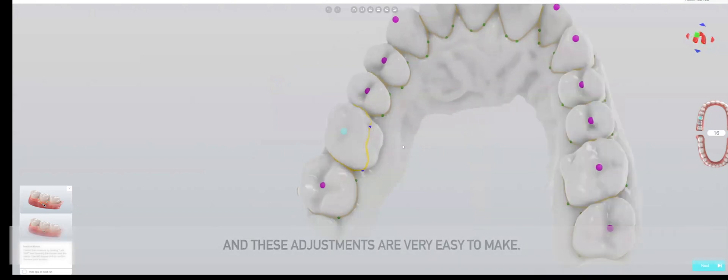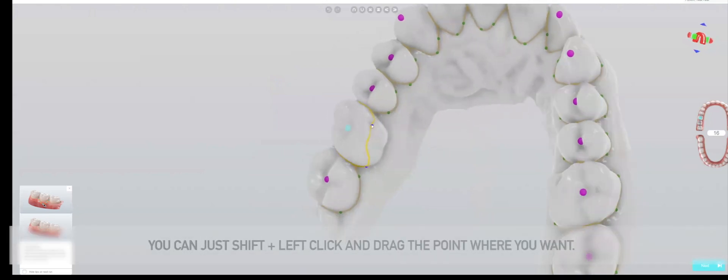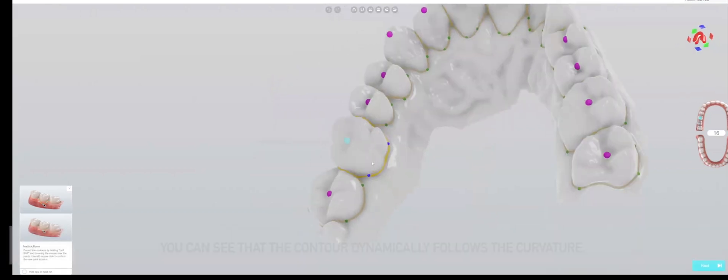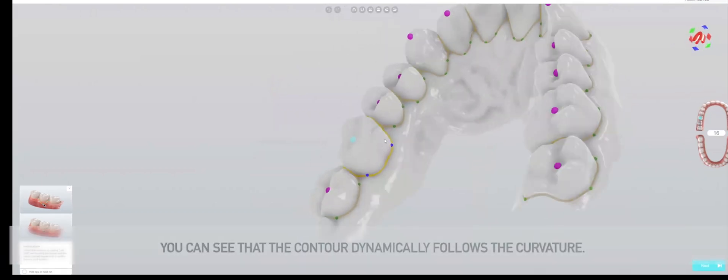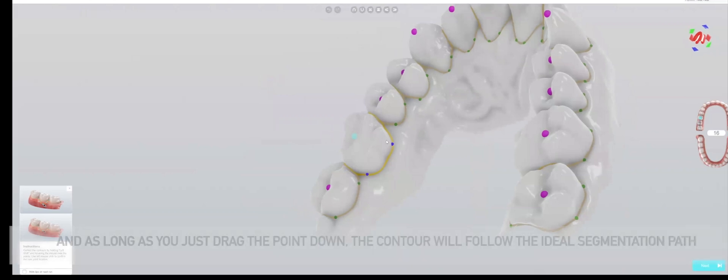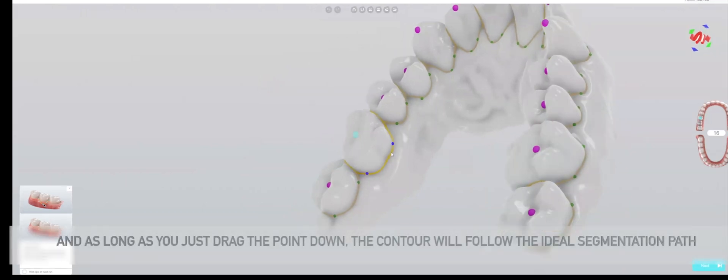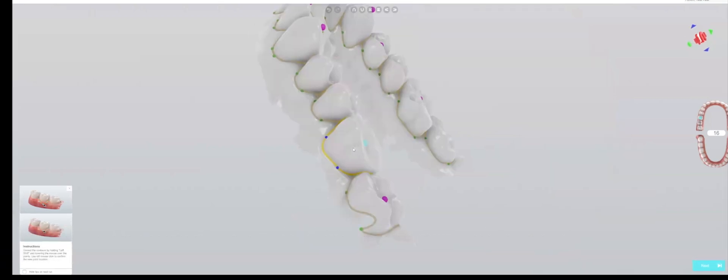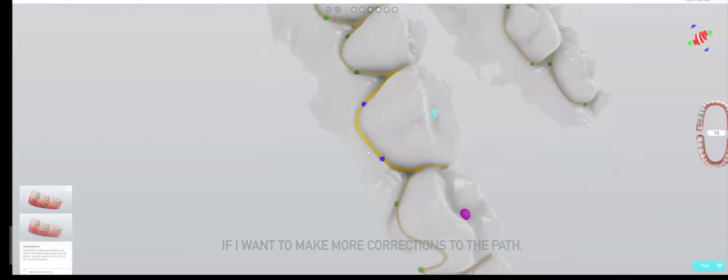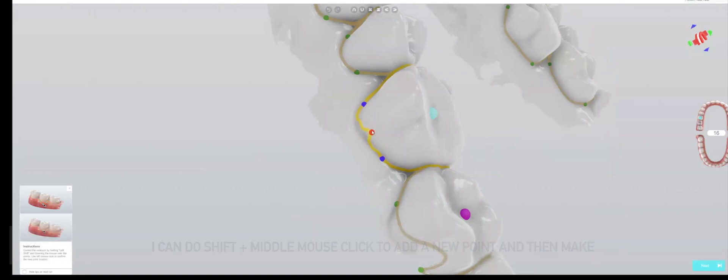There are occasional adjustments that you need to make, and these adjustments are very easy. You can just shift left click and drag the point where you want. You can see that the contour dynamically follows the curvature. If I want to make more corrections, I can do a shift middle mouse click to add a new point and add more flexibility to the curve.